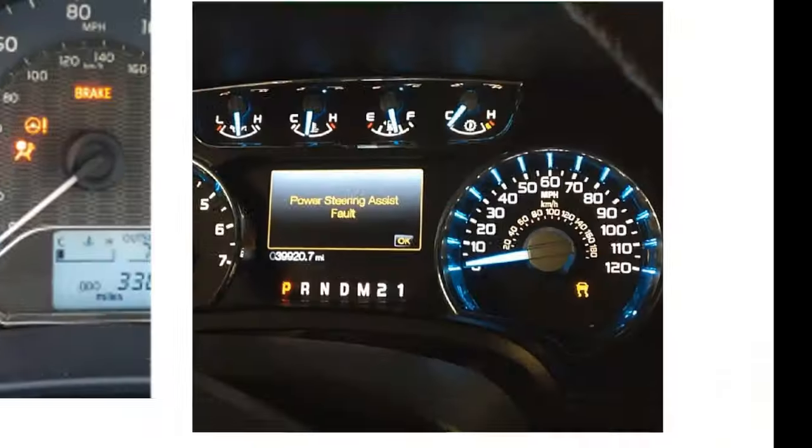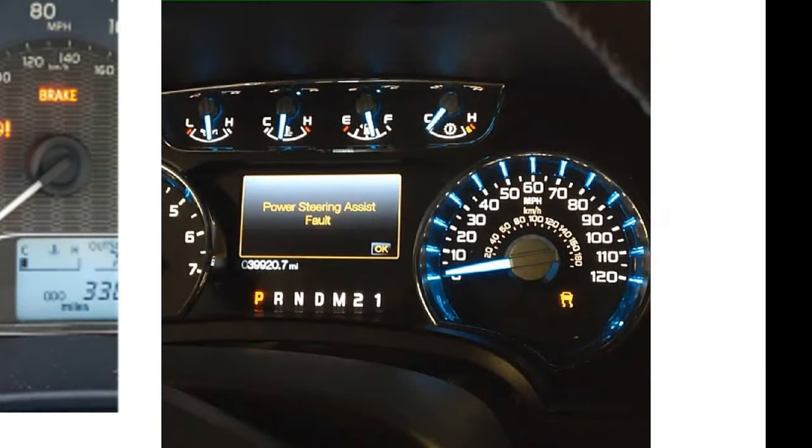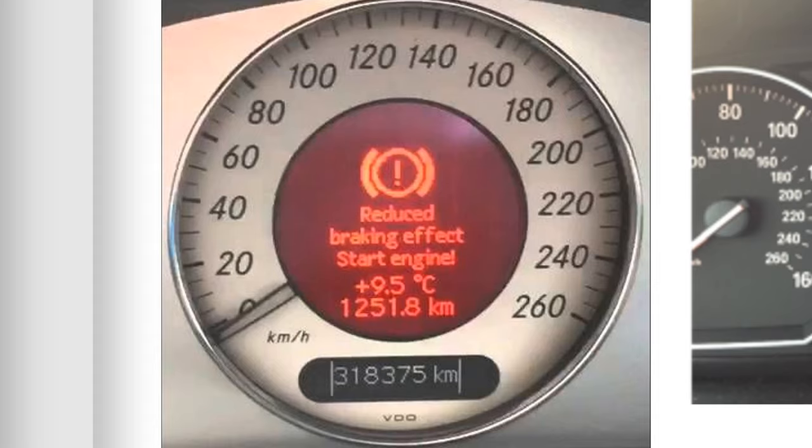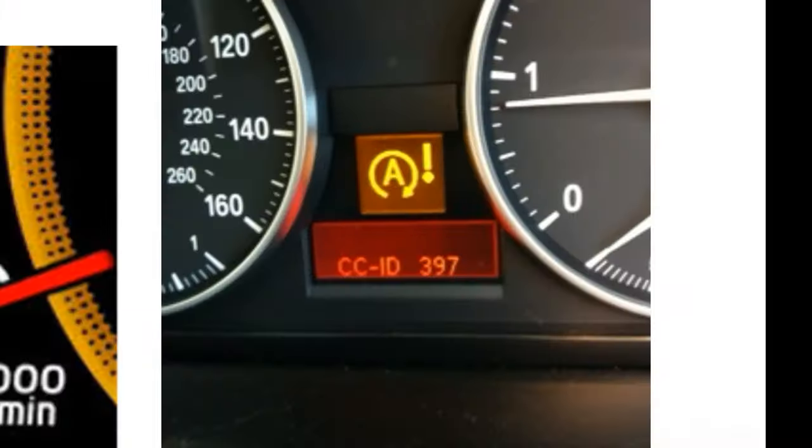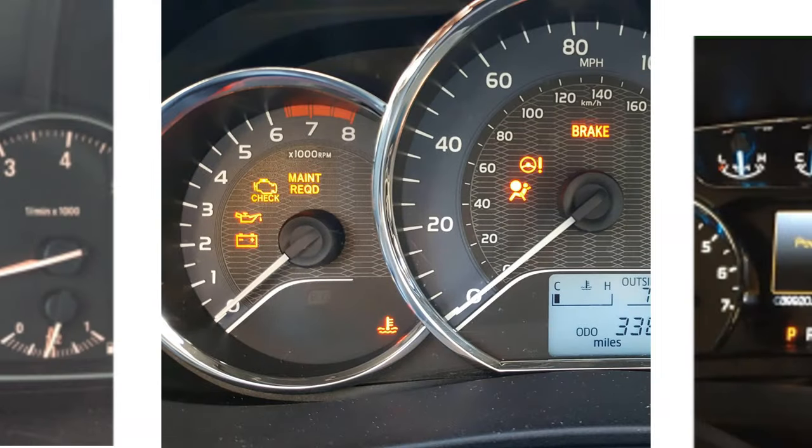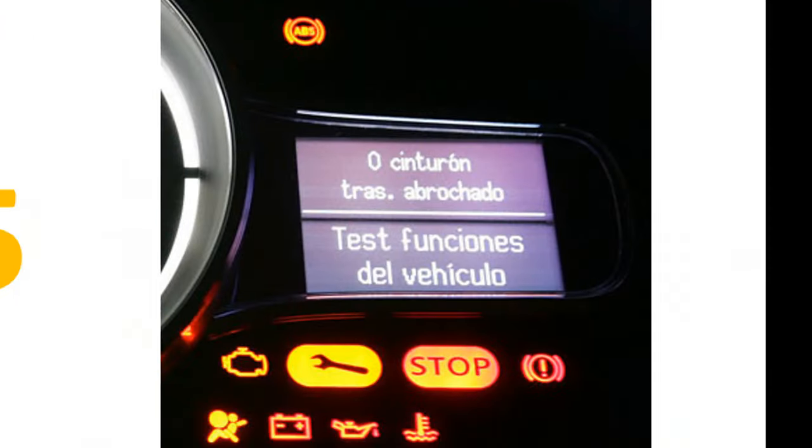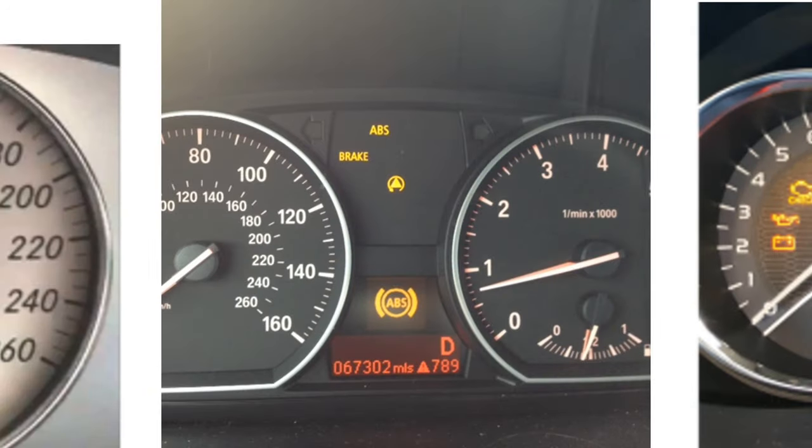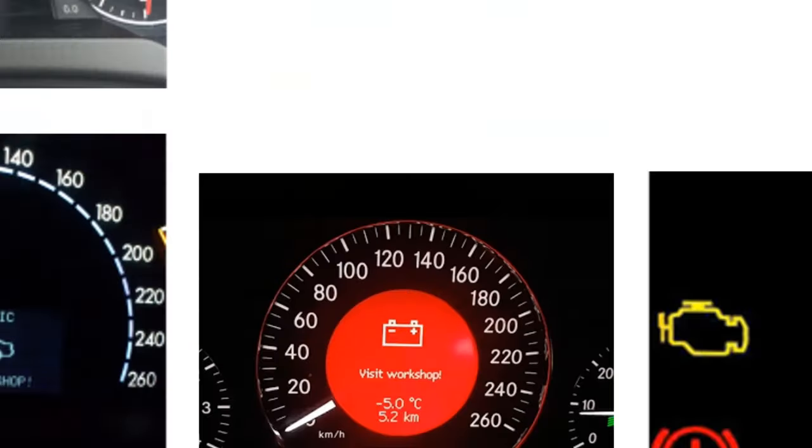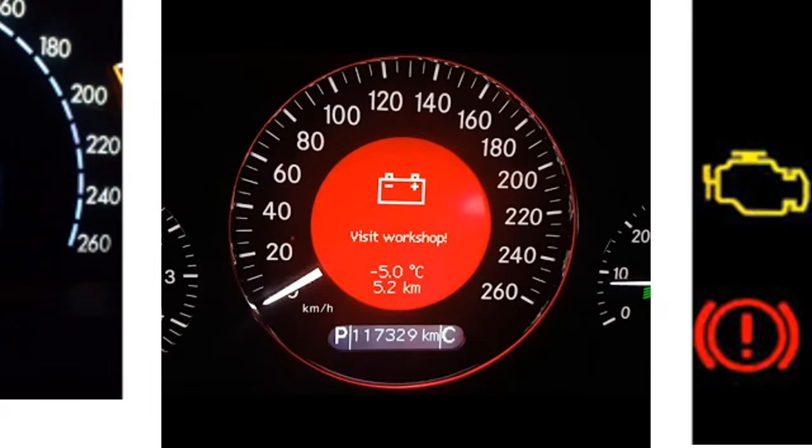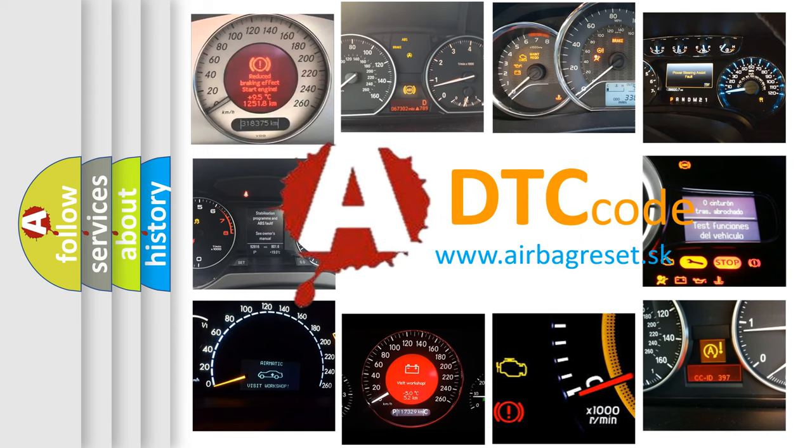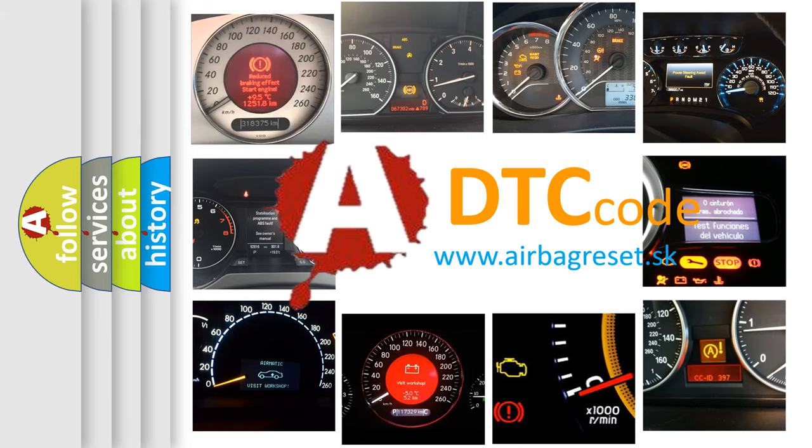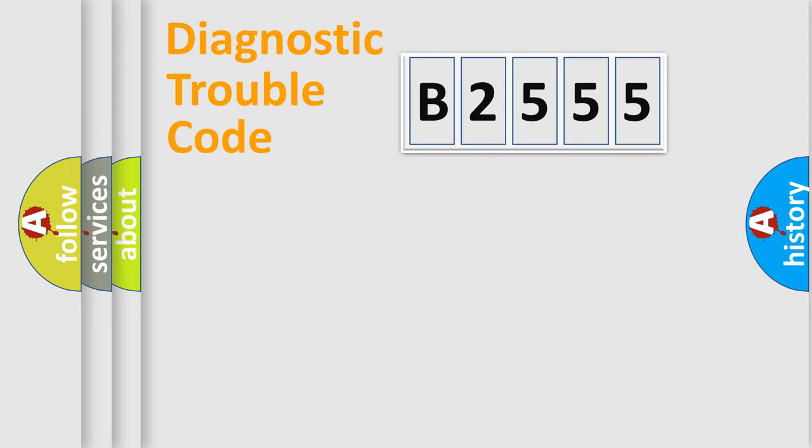Welcome to this video. Are you interested in why your vehicle diagnosis displays B2555? How is the error code interpreted by the vehicle? What does B2555 mean, or how to correct this fault? Today we will find answers to these questions together.